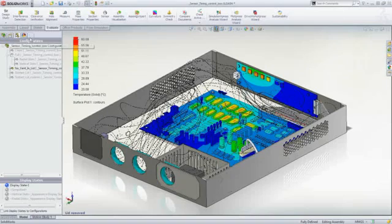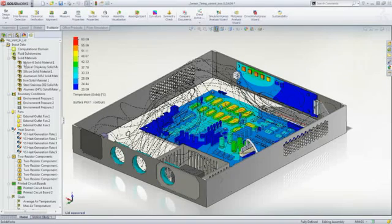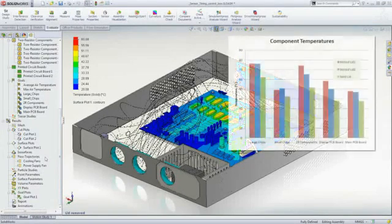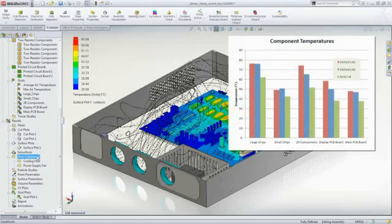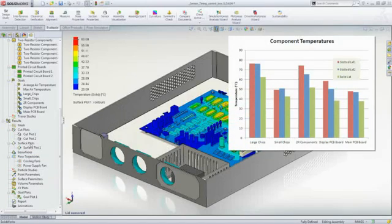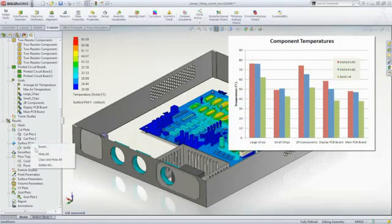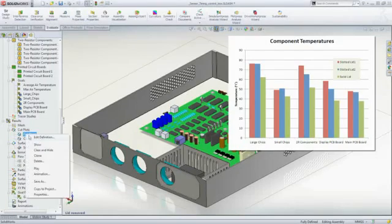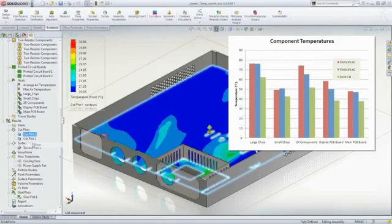This example really highlights the value of upfront simulation. We can see that actually by not having ventilation in the lid, it improves the cooling performance. That's a lot more efficient than just increasing air flow rate and the associated increase in noise.